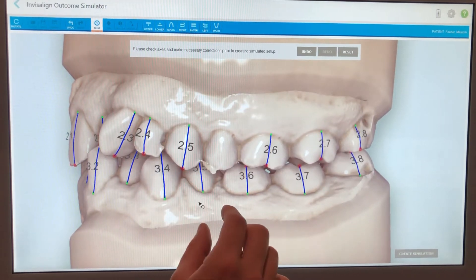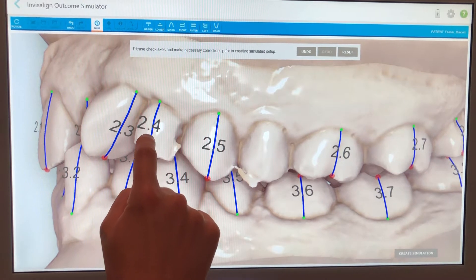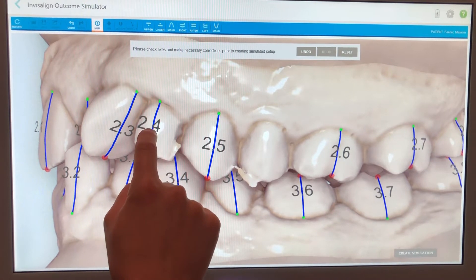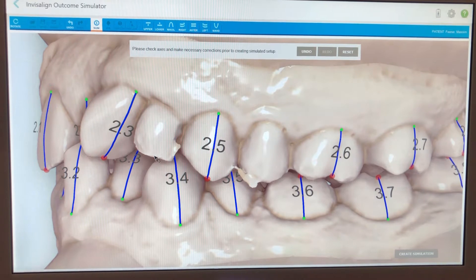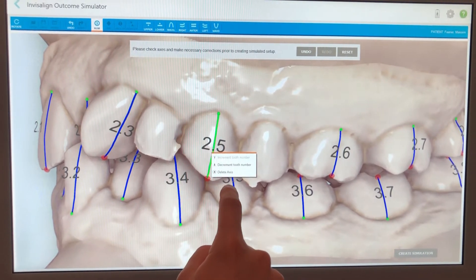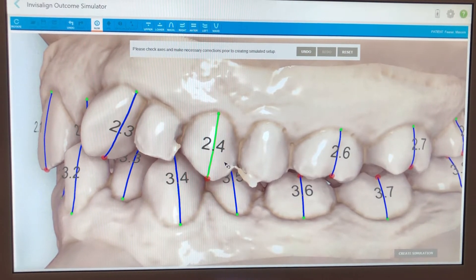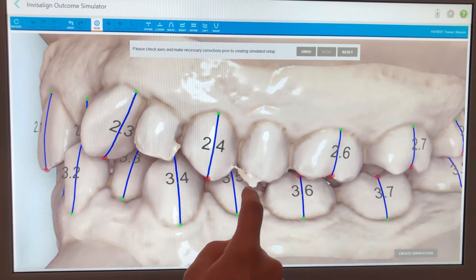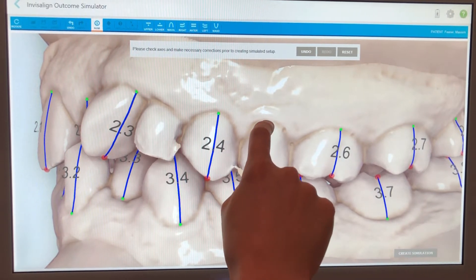We're going to remove the access line from the 2-4. To do that, I press and hold on it and click delete access — so now it's removed that 2-4. Then I press and hold on this access and select decrement tooth number, and as I make that tooth 2-4, things can line up.